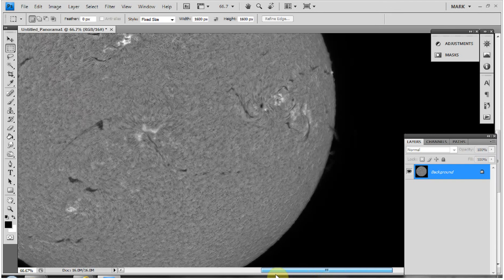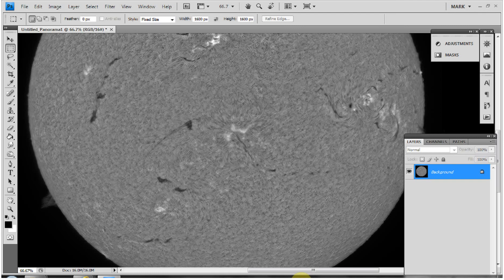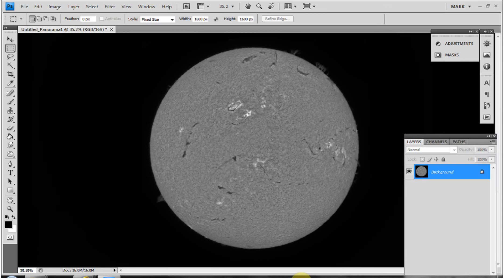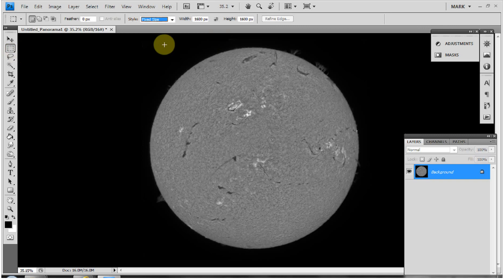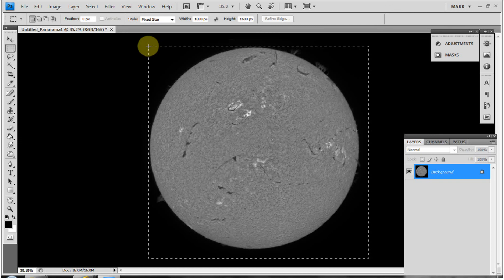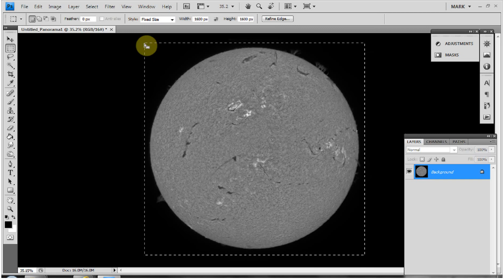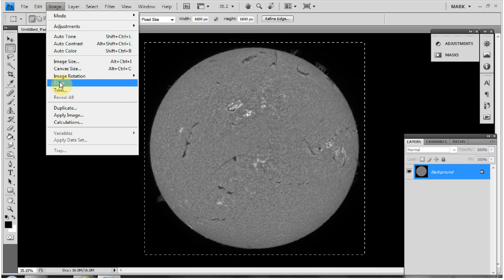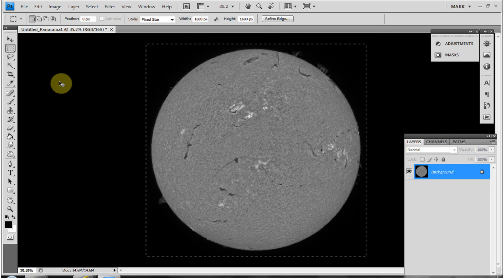The image processing is pretty much done. I'll press Ctrl+0 for full view, then use the crop tool — already set to a fixed size of 1600 by 1600 pixels, which is the size I use for my full disc images. I'll draw the crop rectangle by eye, fine-tune with the cursor arrows, then go to Image > Crop.